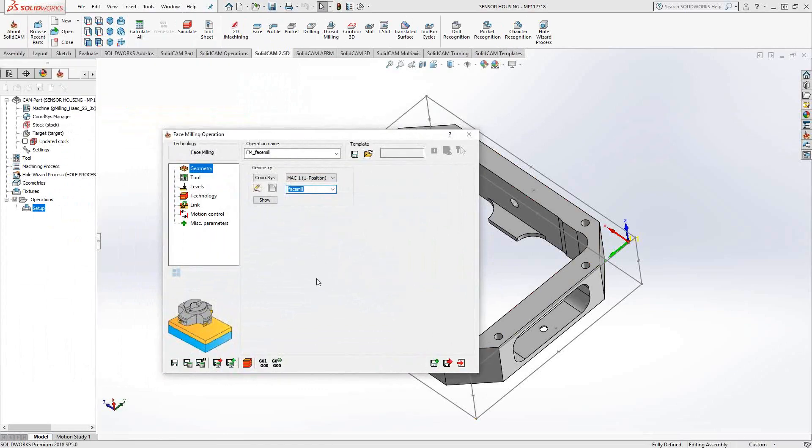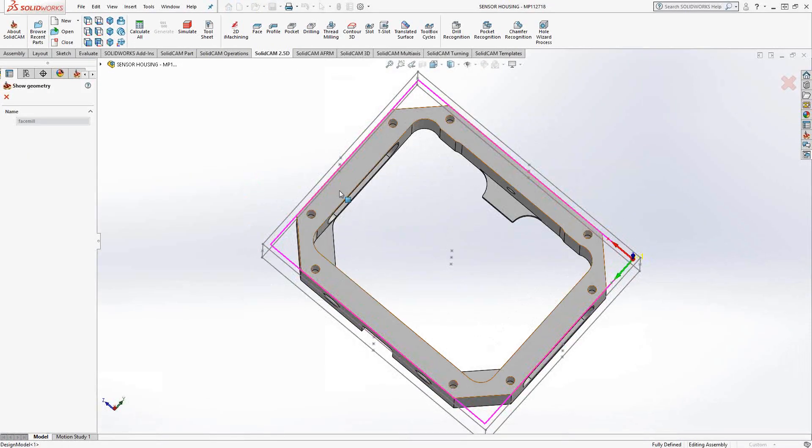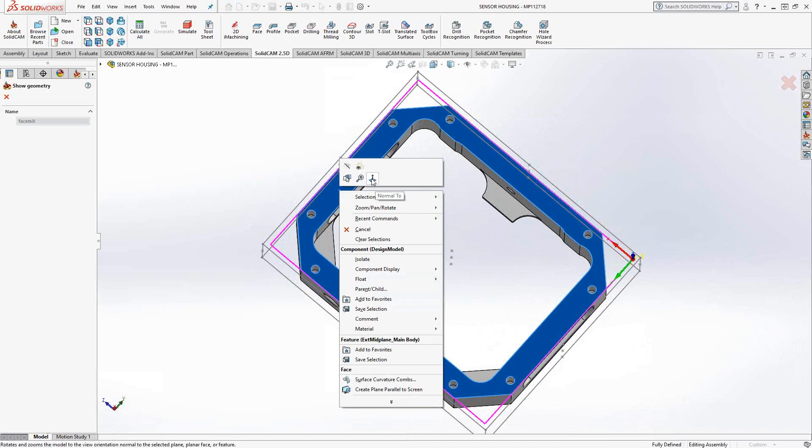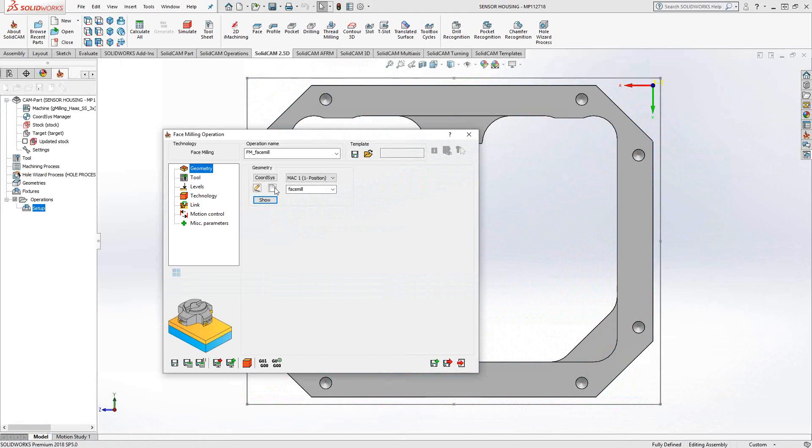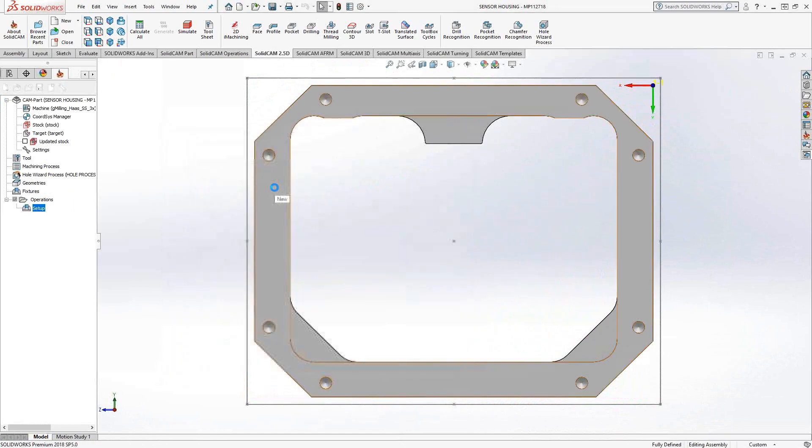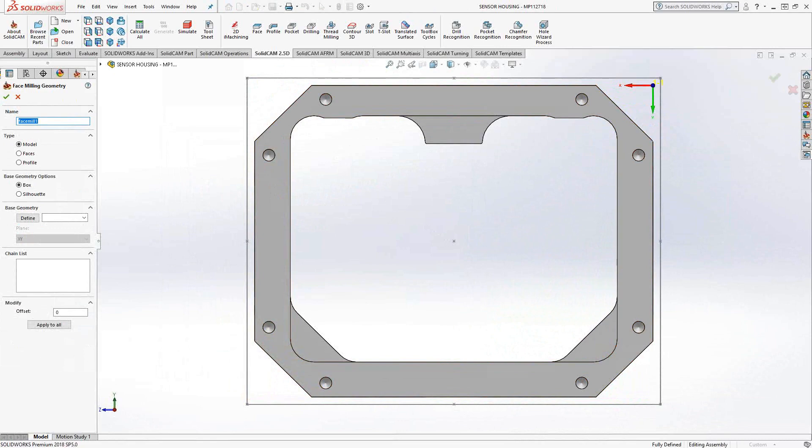The workflow of this window is the same for all our toolpaths. So from this video forward, we'll take a look at this menu every time, but it works the same way. We start by choosing our geometry. The face mill actually allows you to choose your geometry in three different ways. You can define it by either solids, in this case called model, by faces, or by profile. We're going to go through each one just to see what the difference is.